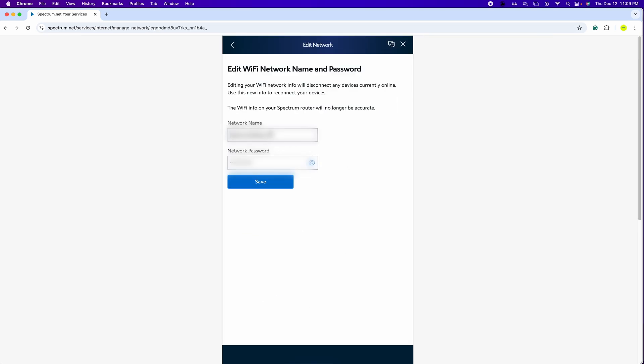In this page is where you can change the network name and the new password. Just replace it and then click save. Just remember to update all your different devices.